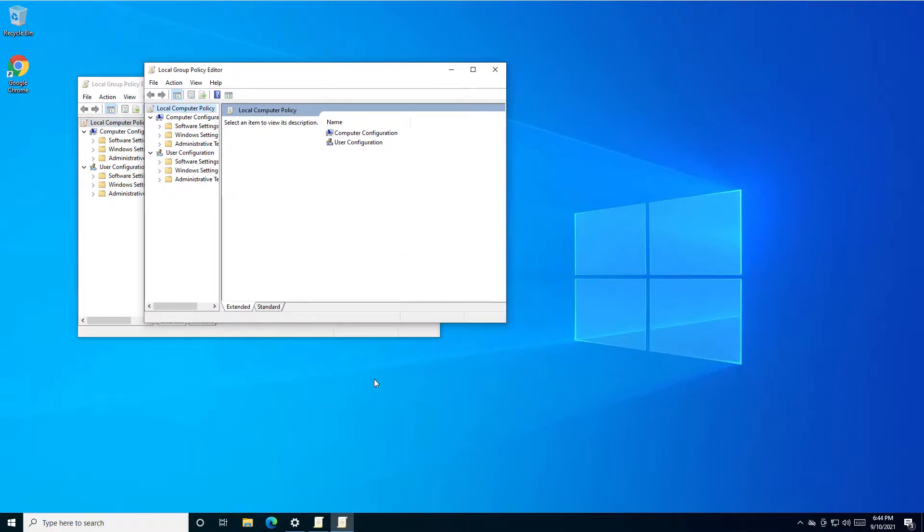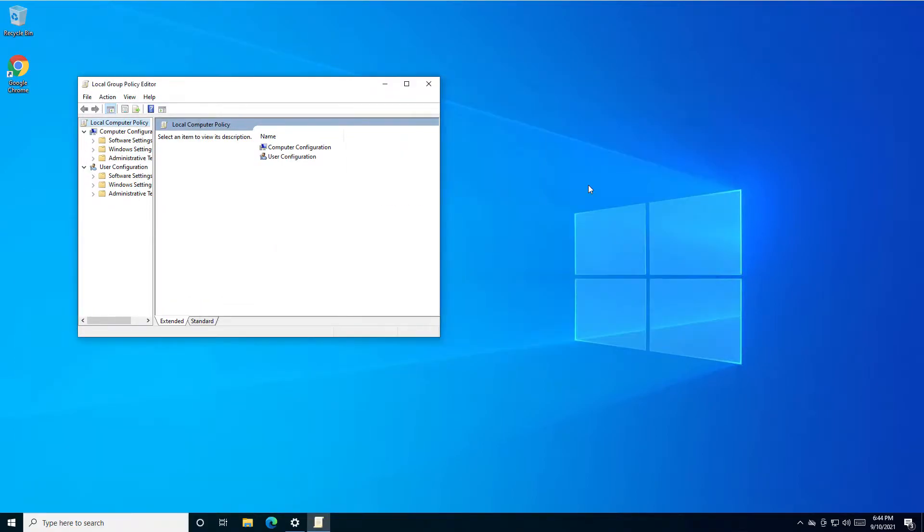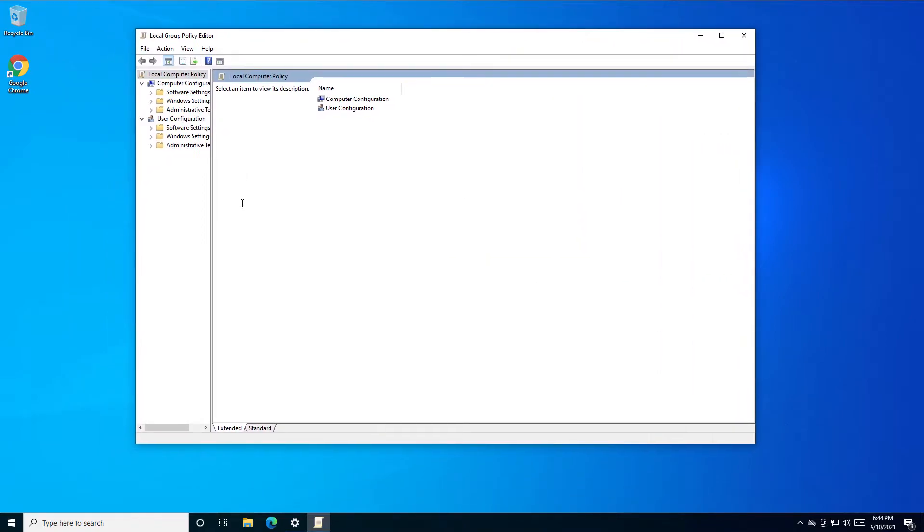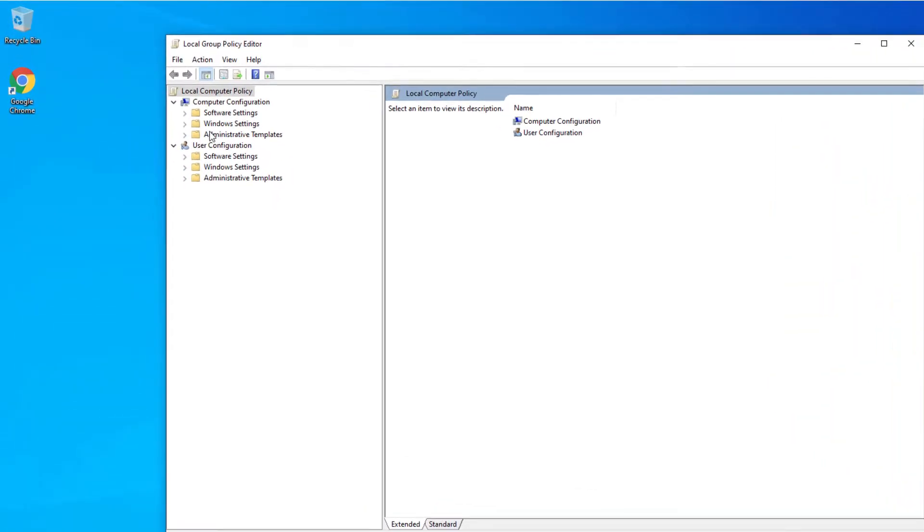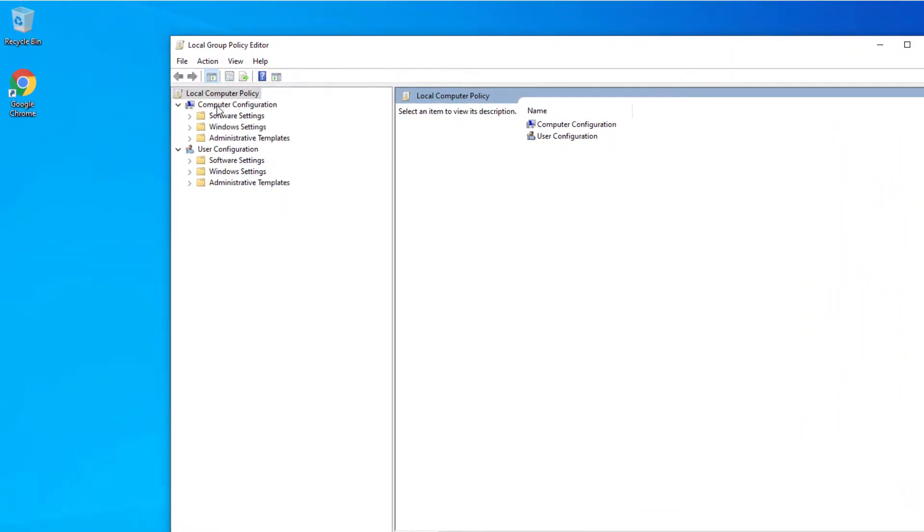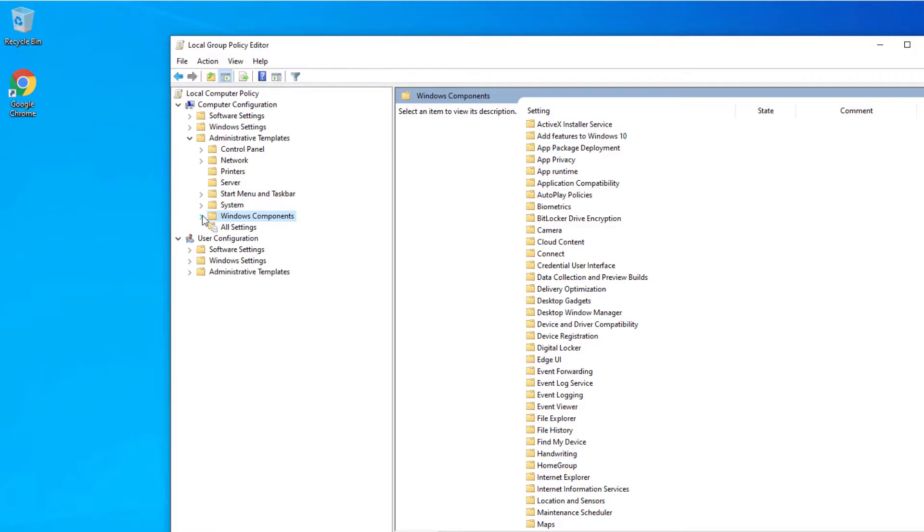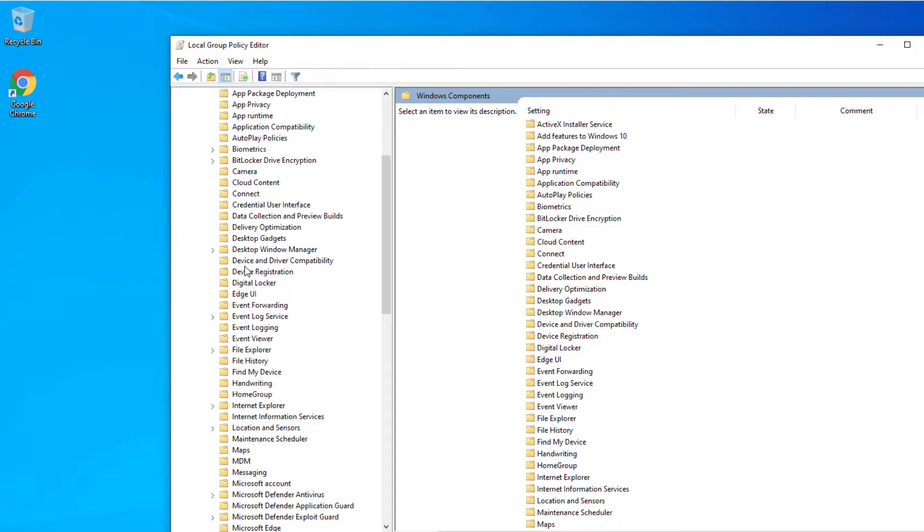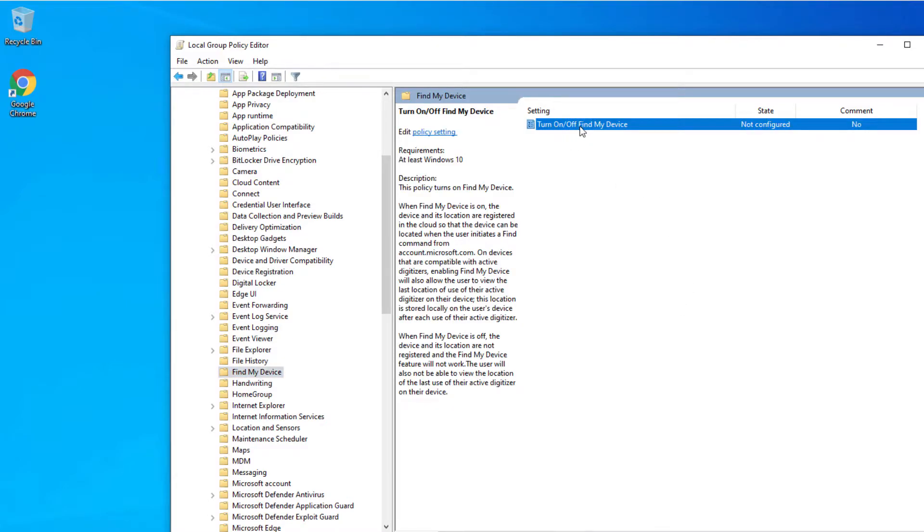Right here you need to navigate to Computer Configuration, then Administrative Templates, then Windows Components. Here you'll see a folder called Find My Device. Double-click on this setting.